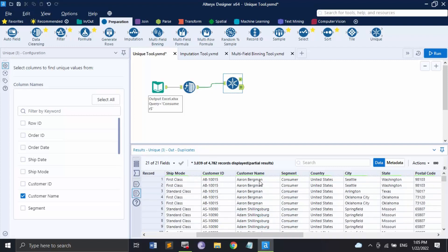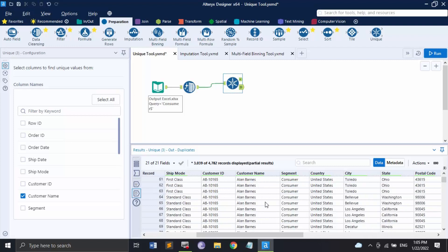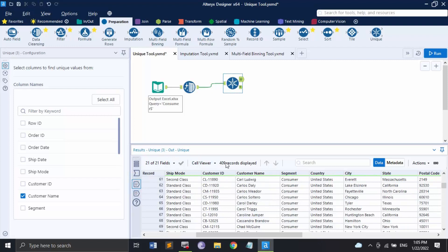All the values are grouped together by customer name. First you can see Aaron Bergman — whatever purchases that customer has made are grouped together by name, then by the second customer, third customer, and so on. So these are the 409 unique customers, and they are returning again and again to purchase a total of around 10,000 records. This is what the Unique tool helps us understand about the data.